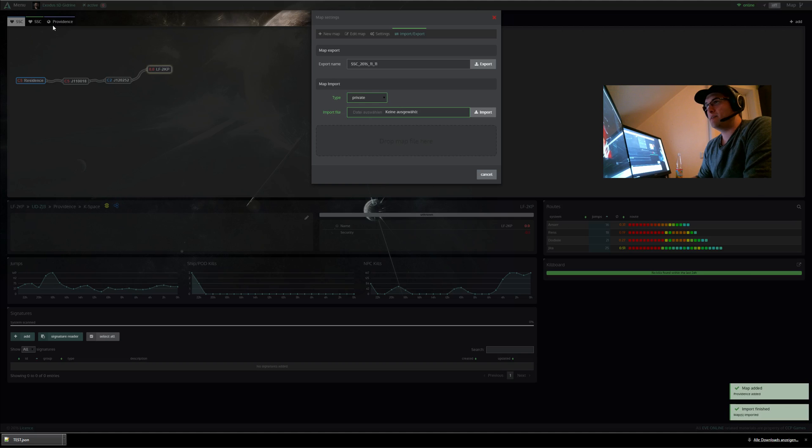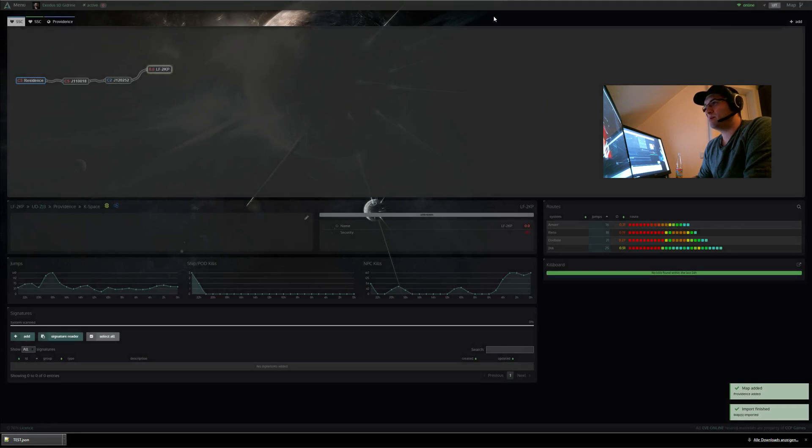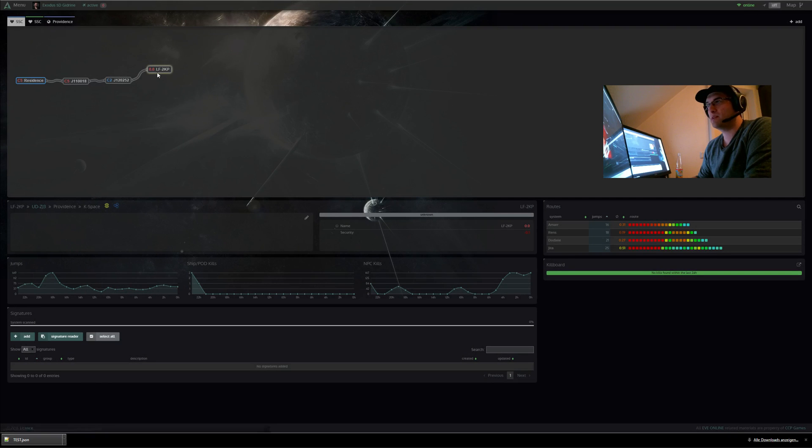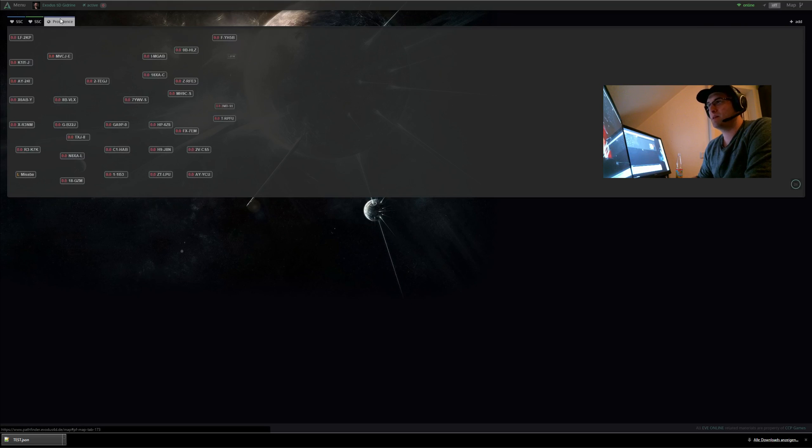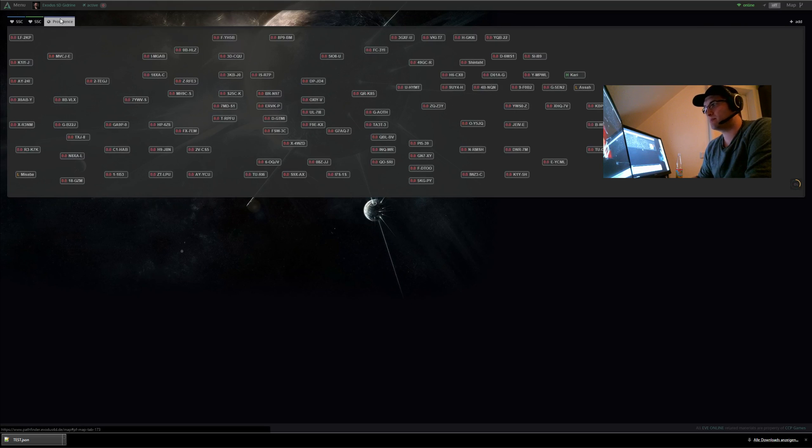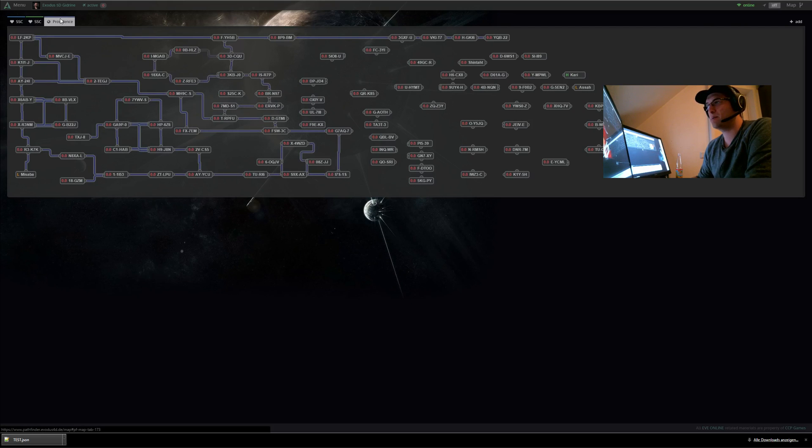And you see here there is the new map. You can close this and now you can switch over to Providence and you will see the LF system. Okay this takes a while, there are so many systems loading and all the connections are loading there, all stargates.